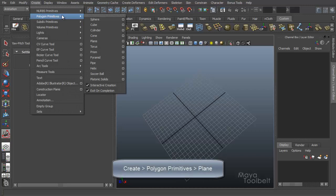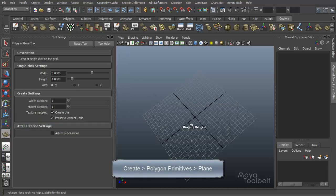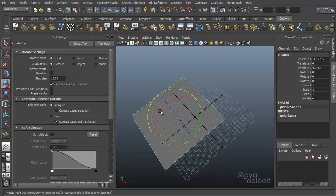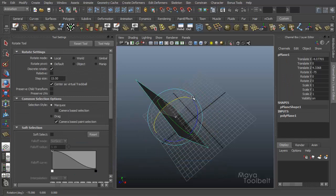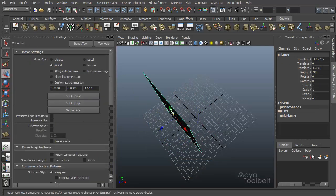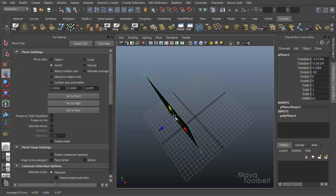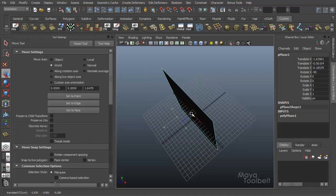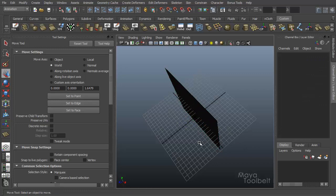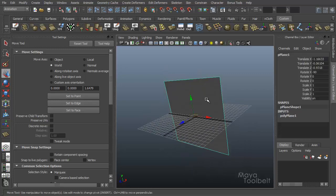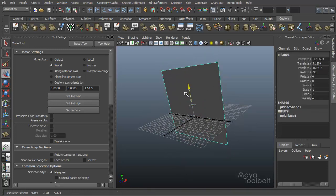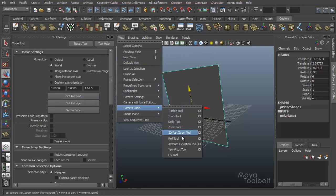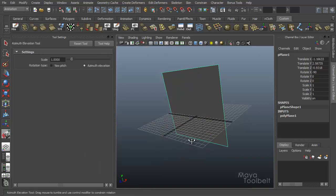Let's go to polygons plane here. I'm going to rotate it 90 degrees and just kind of set it here like this. Okay. So back to our camera tool, azimuth elevation.